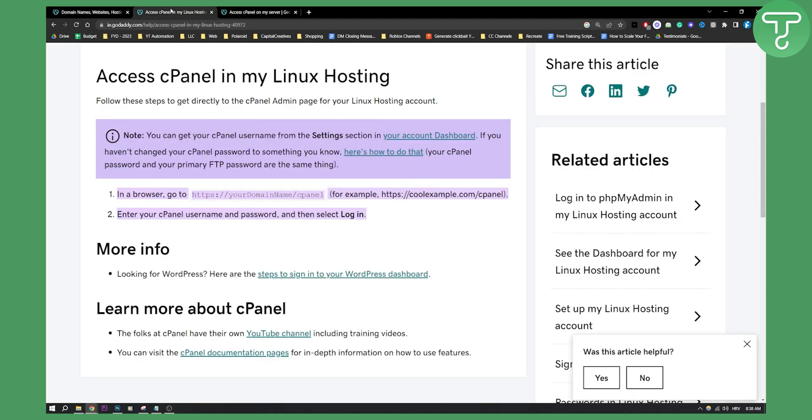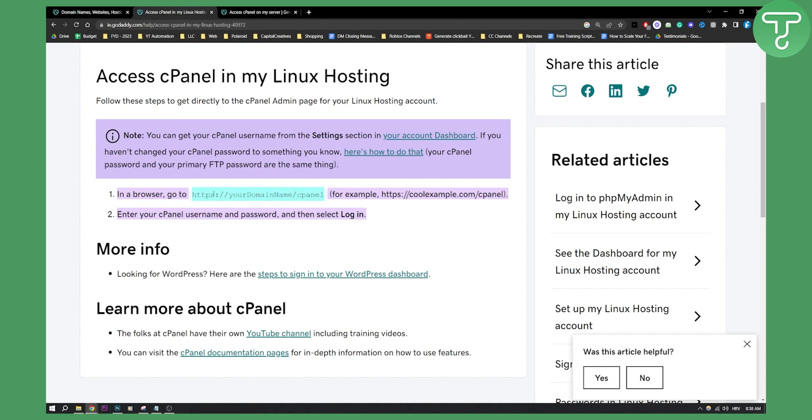So the first option is to access cPanel in my Linux hosting. Now as you can see right here, you can get your cPanel username from the settings section in your account dashboard. If you have Linux hosting then all you have to do is go in your browser, go to your domain slash cPanel which is right here.